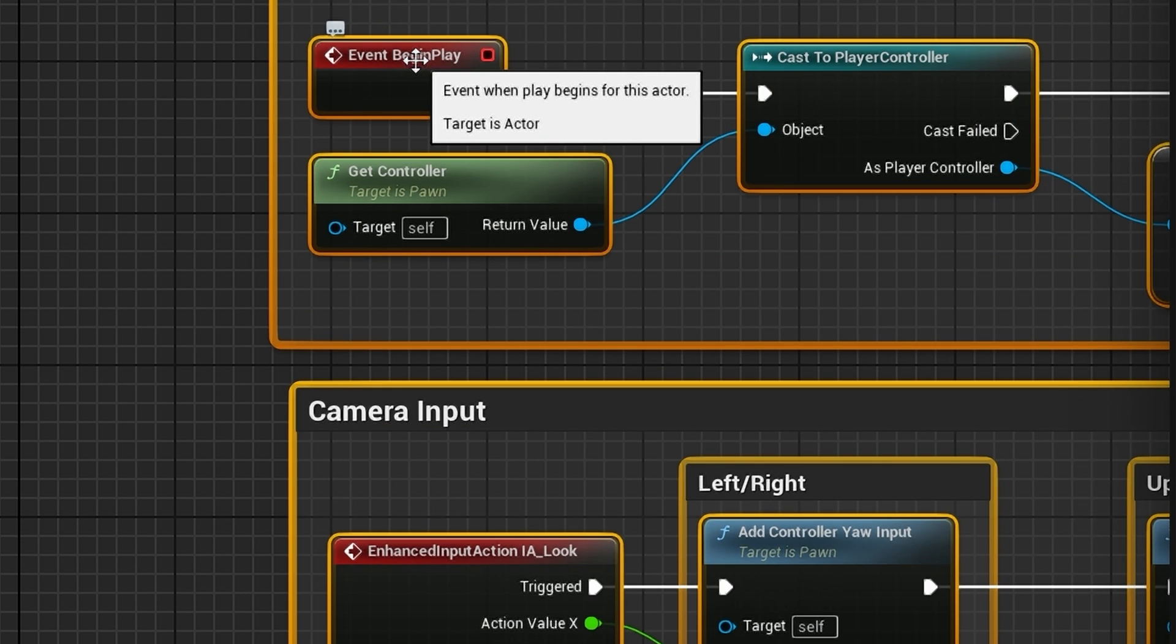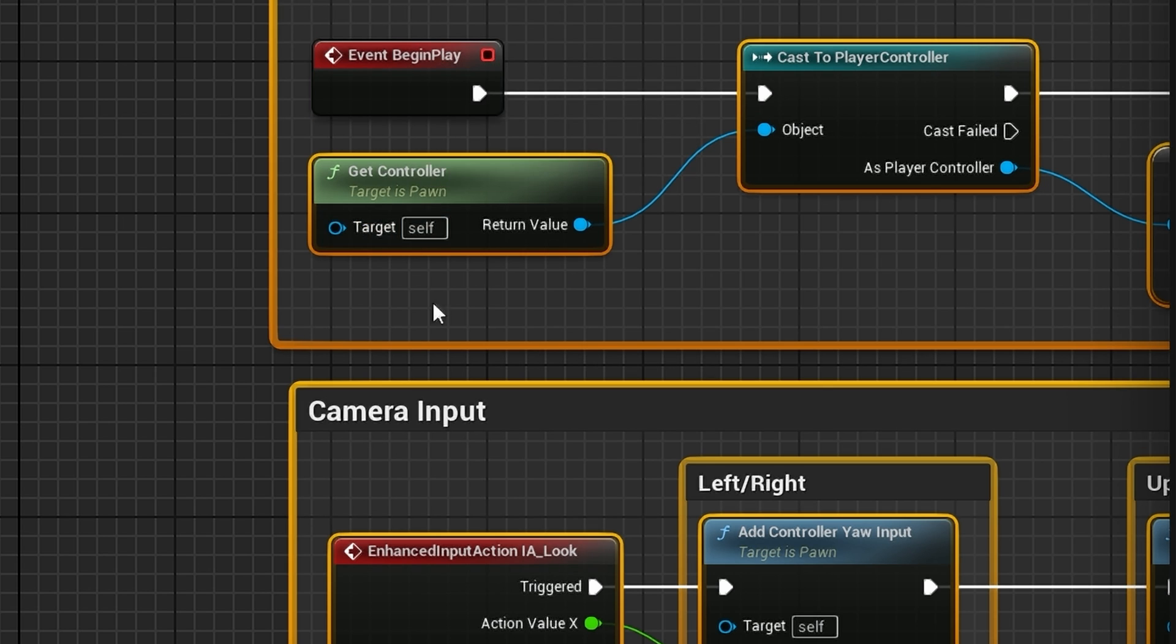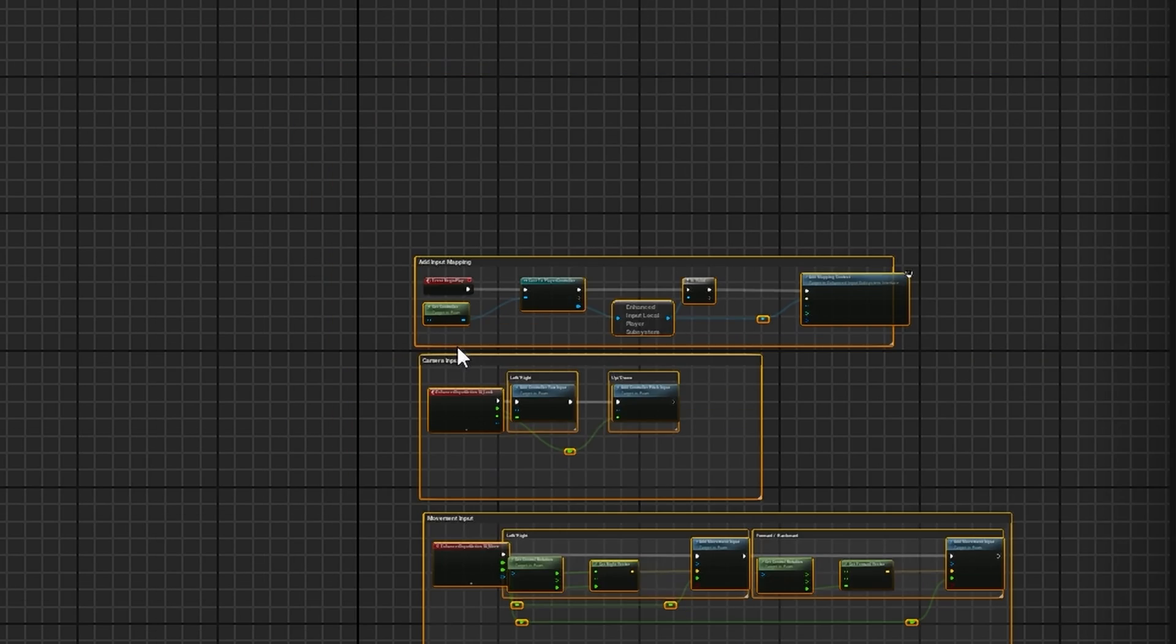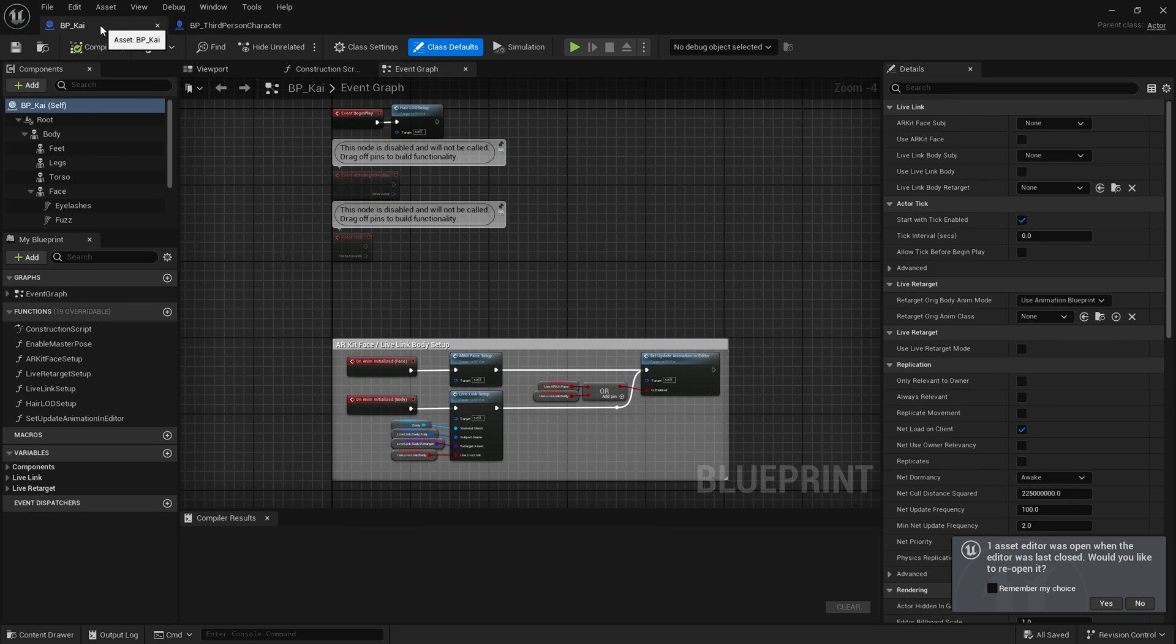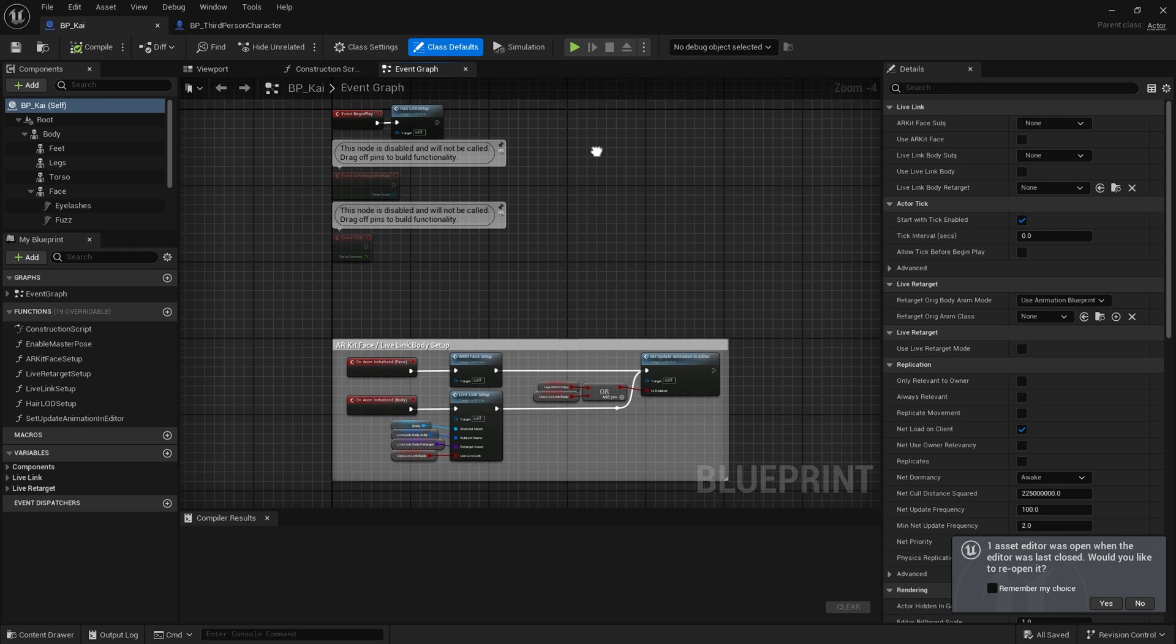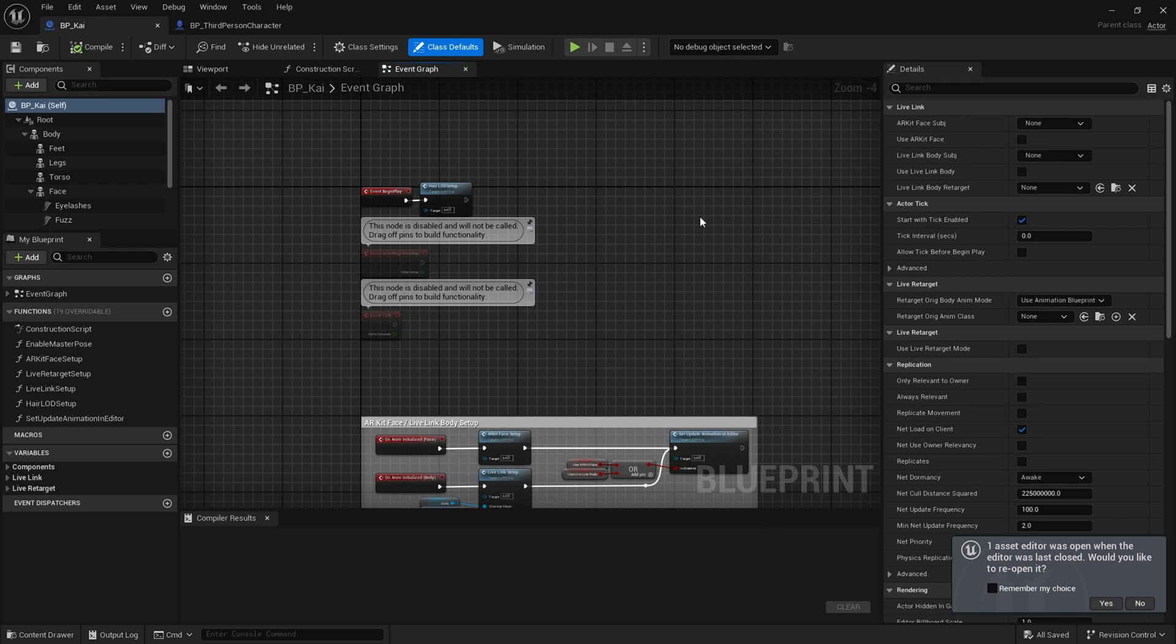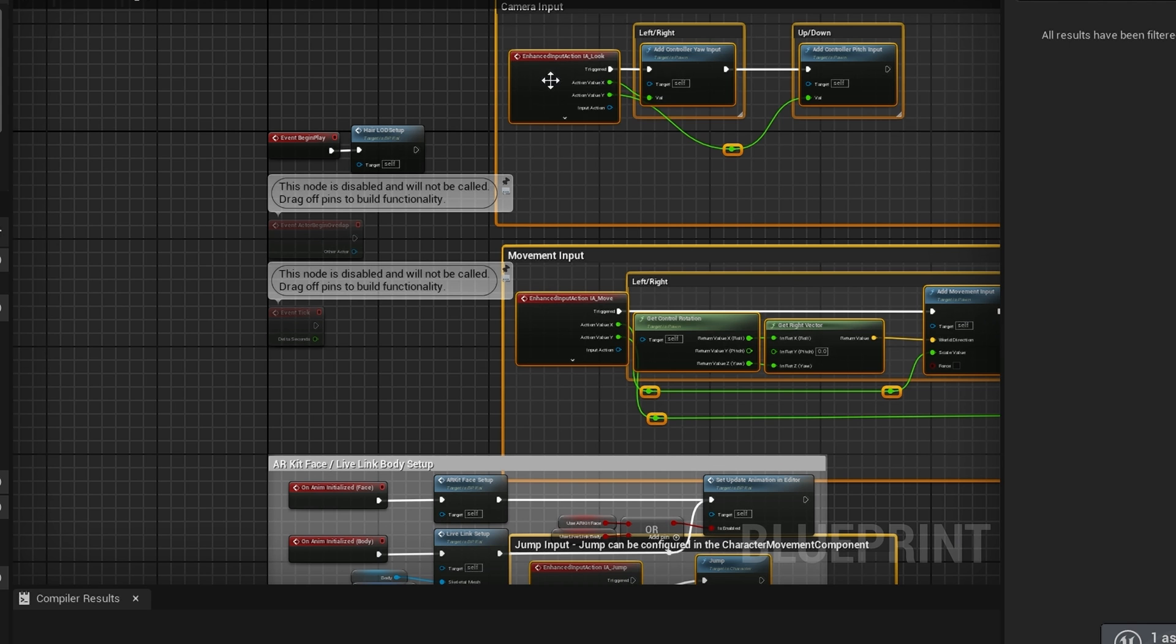But deselect Event Begin Play, do Ctrl+C to copy, and then Ctrl+V to paste in the MetaHuman's event graph.